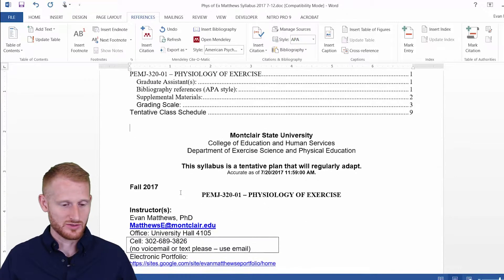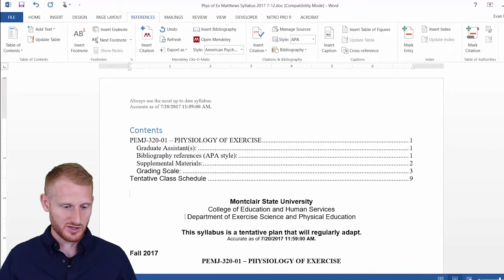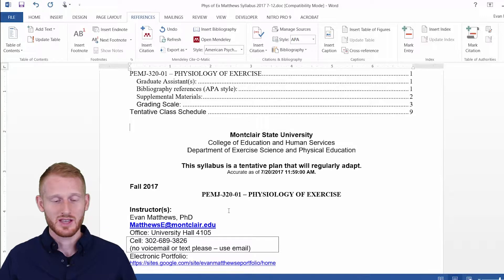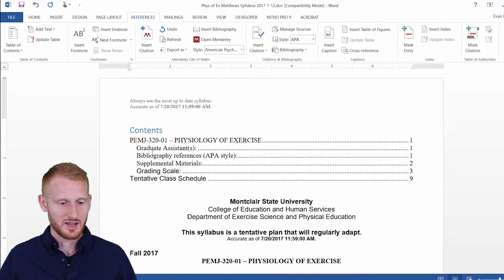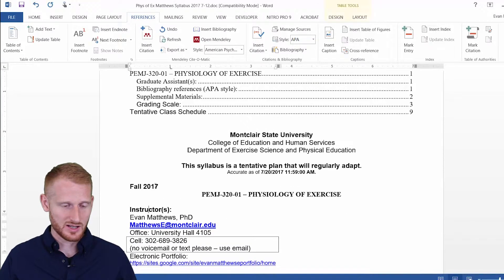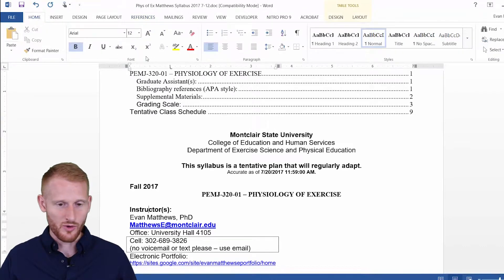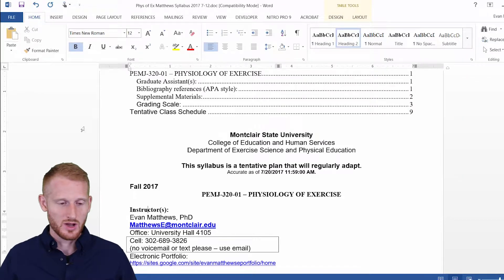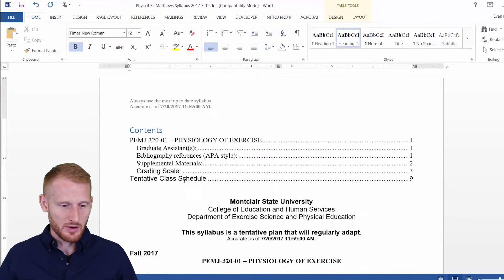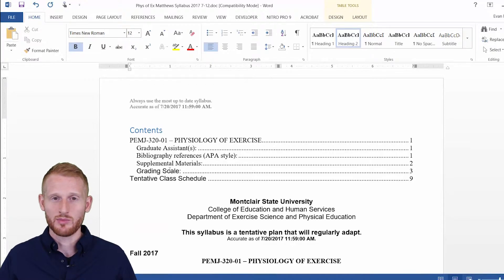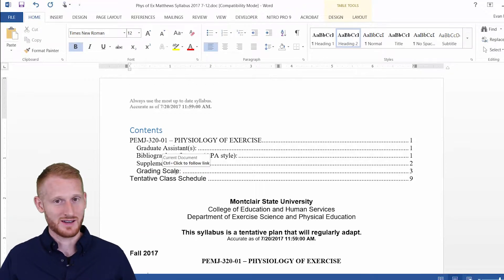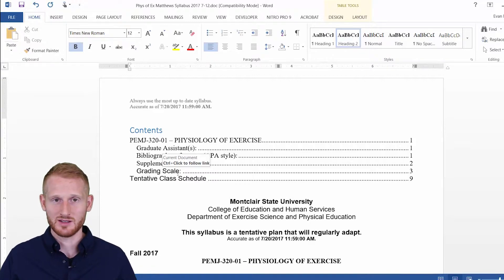So what if I add a new heading? Let's do something that doesn't have a heading. Instructors is not within this Table of Contents — it's not a heading. So let's click on that, go back to Home, and make that a Level 2 heading. That means it should pop up here as a Level 2. Right now it's not, though — the reason it hasn't updated is we haven't updated the Table of Contents.